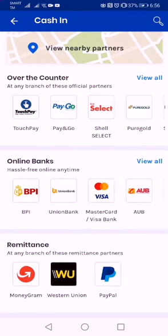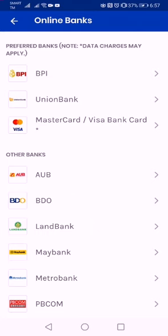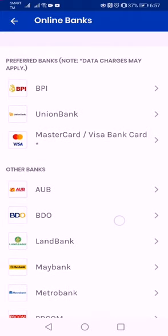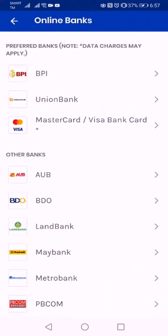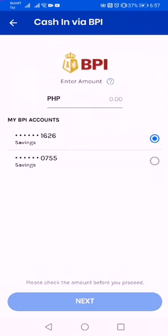But first, since I am using BPI, that's the option I'll be showing you — how to do a 100 pesos cash in using BPI. This is more convenient for me. If you have BPI, I encourage you to also link your BPI account to GCash. Other banks will be charging a certain fee, but luckily BPI does not charge a fee.